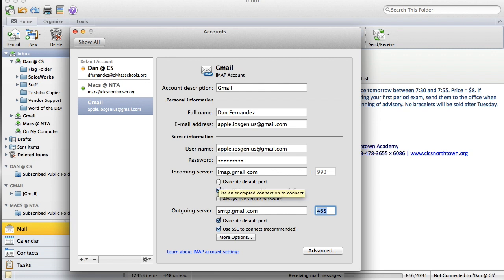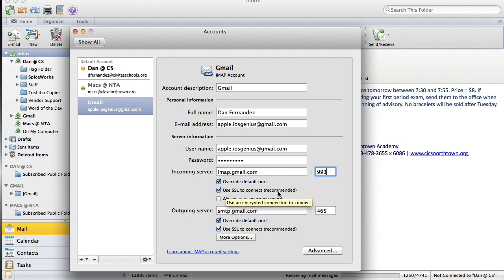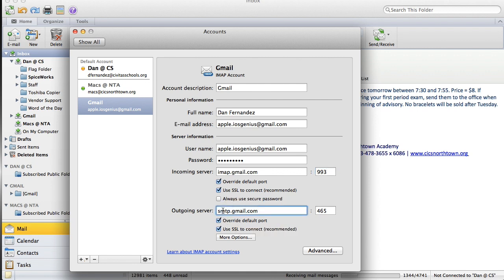If the port is not 993, select 'Override Default Port' down here, then checkmark it and change it to 993. For 'Always Use Secure Password,' you don't really need that since your computer is already secured. You do want to make sure 'Use SSL to Connect' is selected — that is recommended. On the outgoing server, make sure it's listed as smtp.gmail.com.